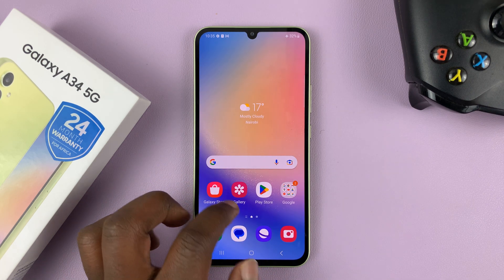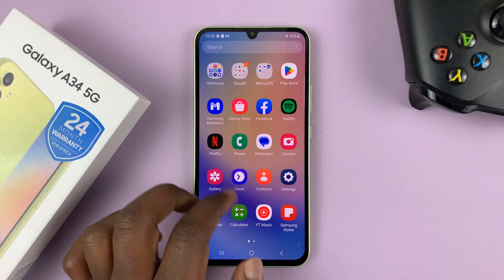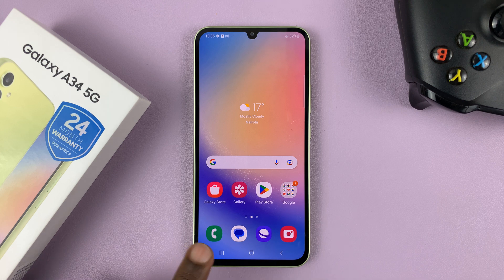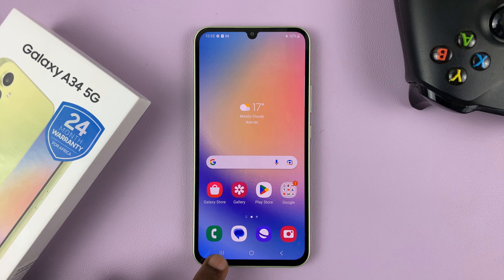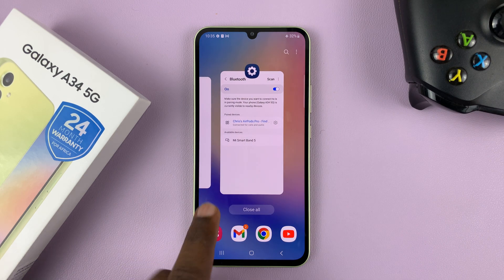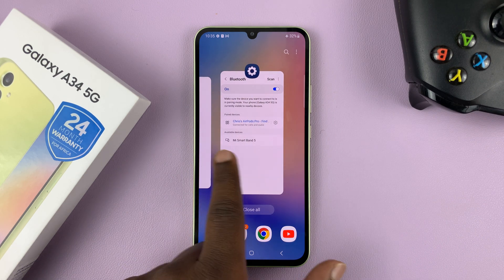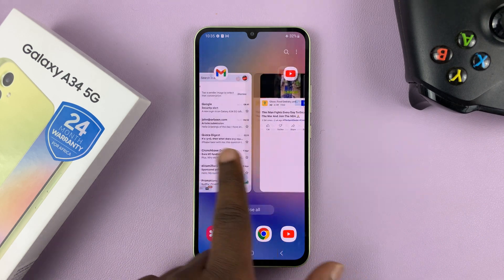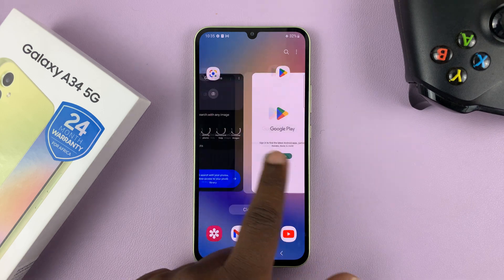Most of the time when you exit an app by tapping on the home button, that app remains running in the background. If you want to see all the apps running in the background, simply tap on this button to get into the multitasking view — all these apps are running in the background.